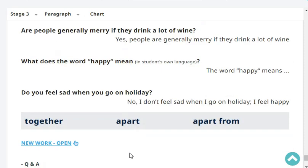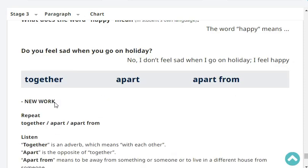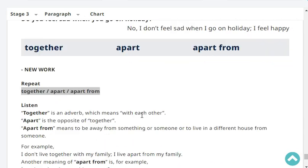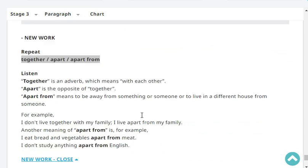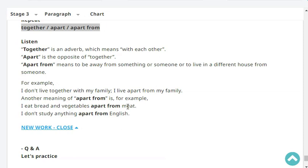That's the end of our revision. Let's have a new word. Repeat: together. Apart. Apart from. Together is an adverb which means 'with each other.' Apart is the opposite of together. Apart from means to be away from something or someone, or to live in a different house from someone. For example: I don't live together with my family. I live apart from my family. Another meaning of 'apart from' is: I don't study anything apart from English.